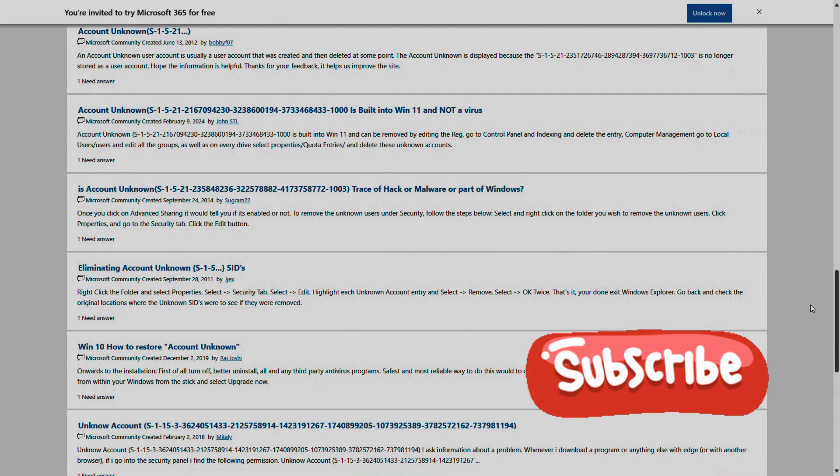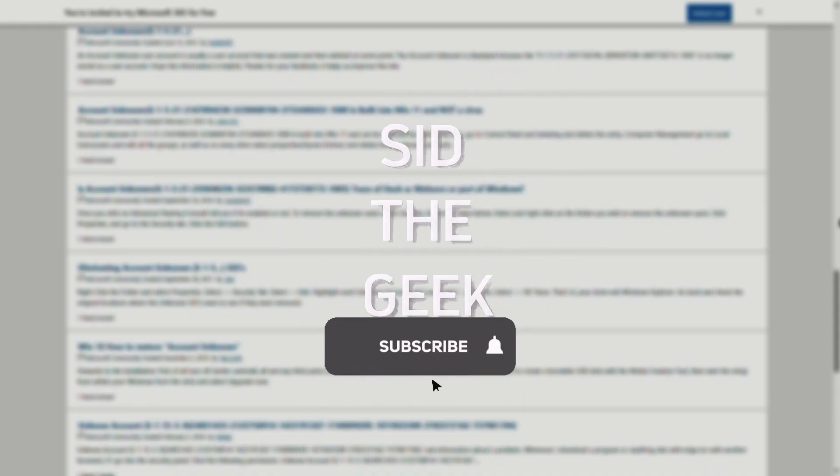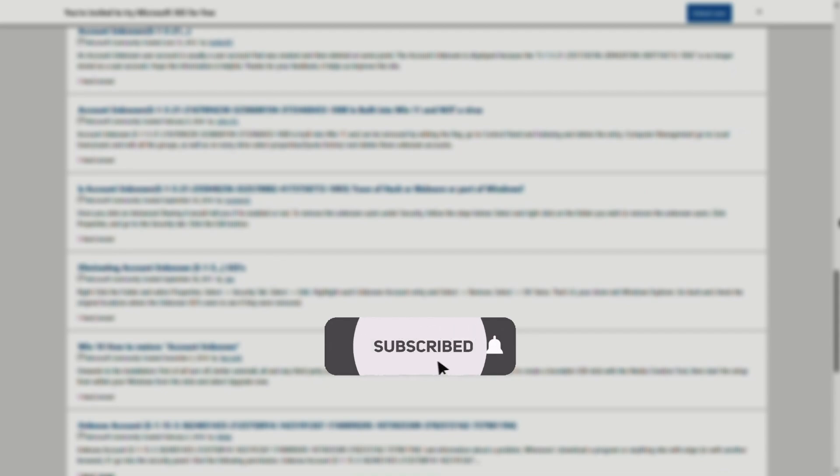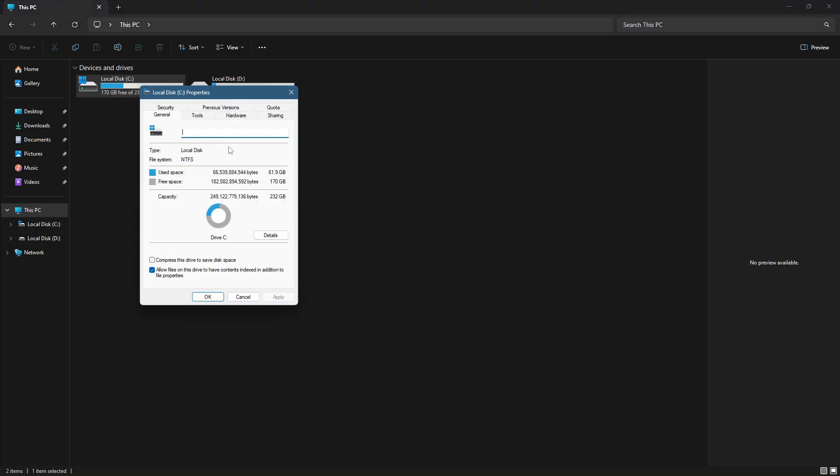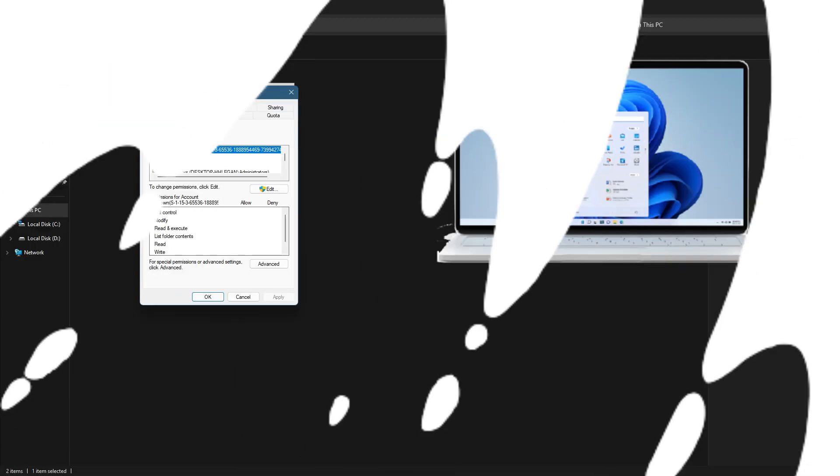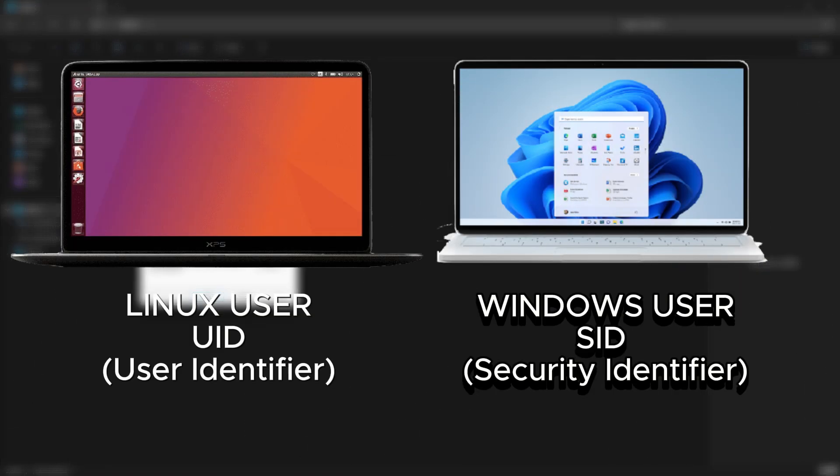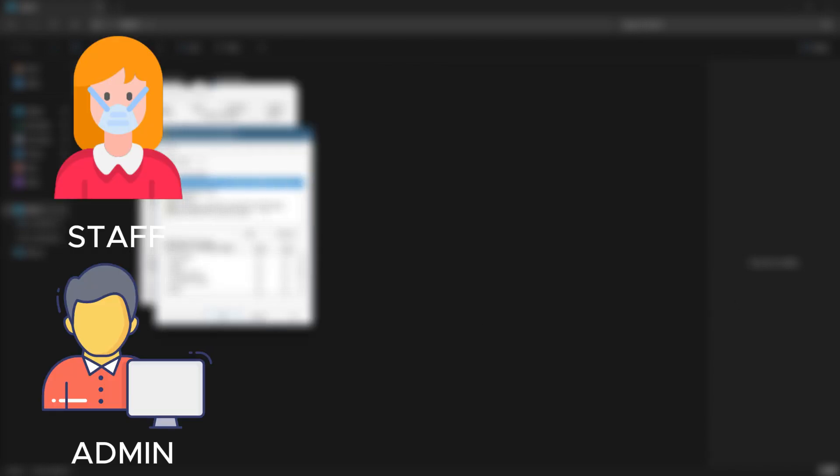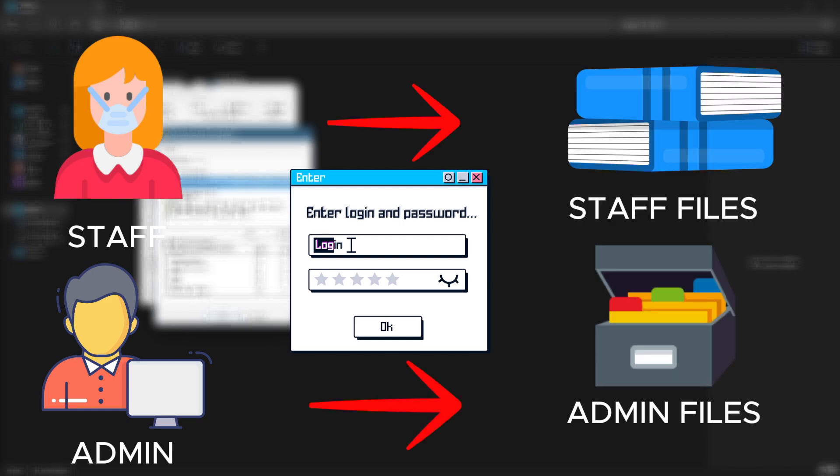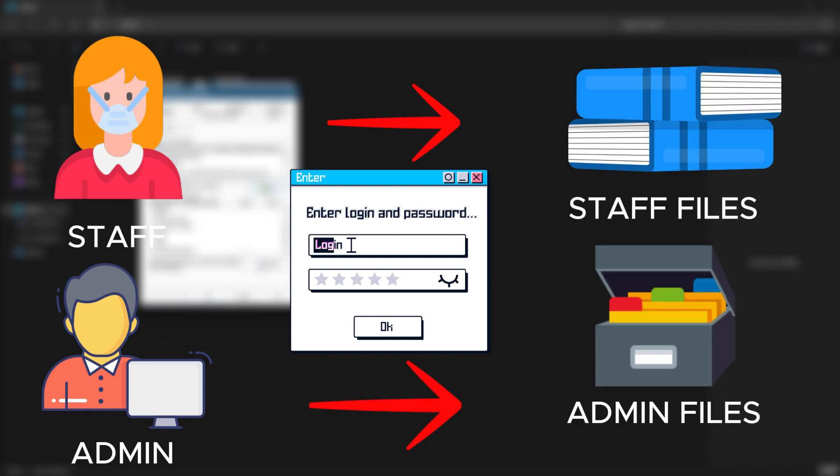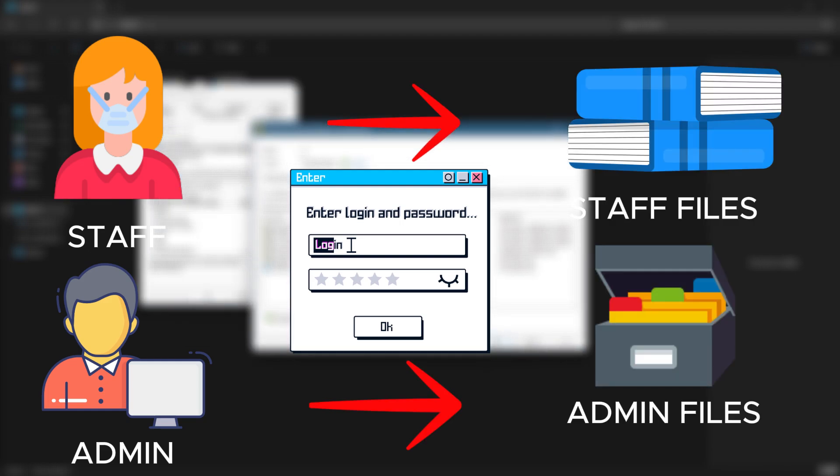First, let's talk about what SIDs actually are. Think of SIDs like the Unix UIDs but for Windows. They're crucial for identifying user accounts and groups, and they help decide who has access to what.